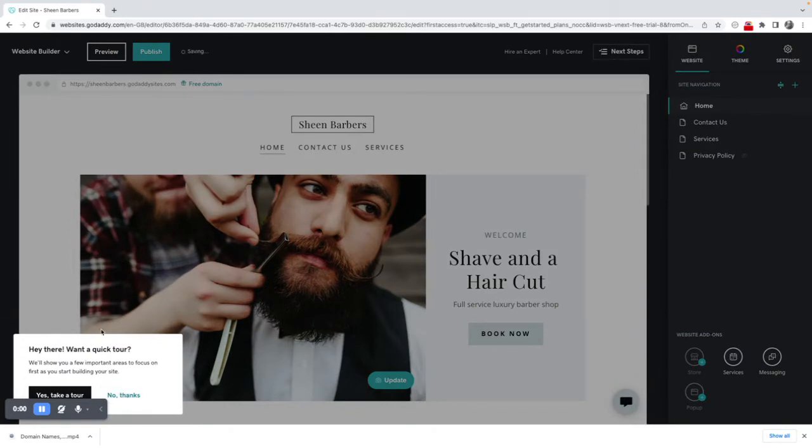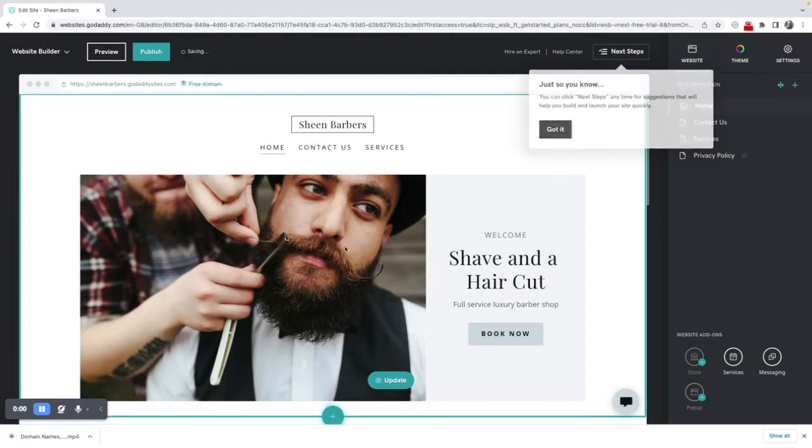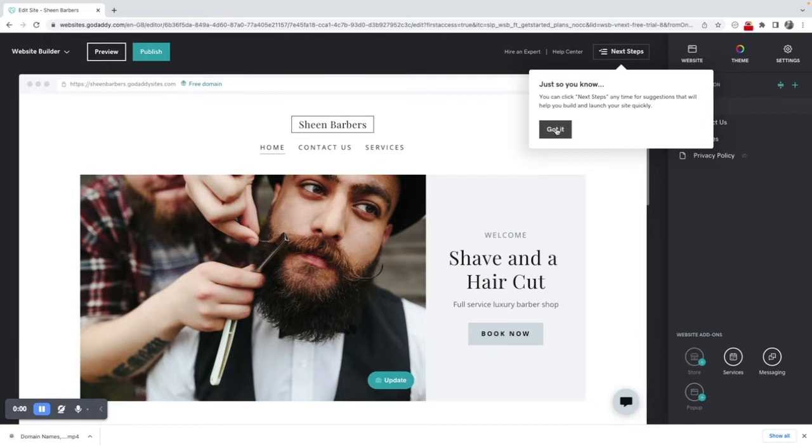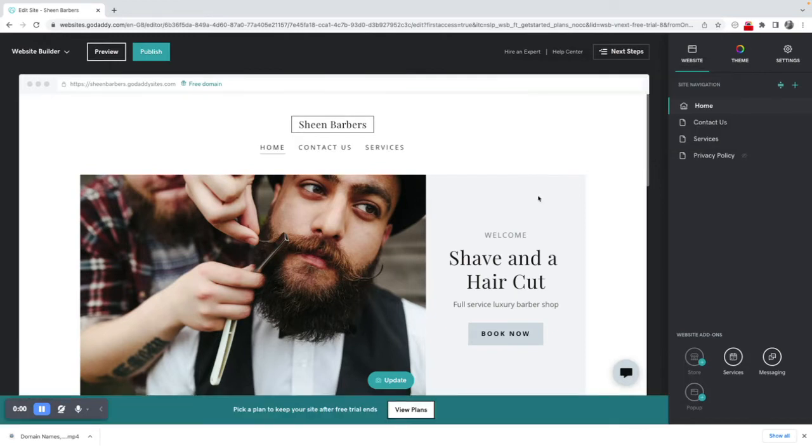Now I'm not going to take the tour at this stage. I'm going to continue with this, but if ever you do need next steps you can just click here next steps and the website builder will encourage you to do the next thing. So let's say got it for the time being.